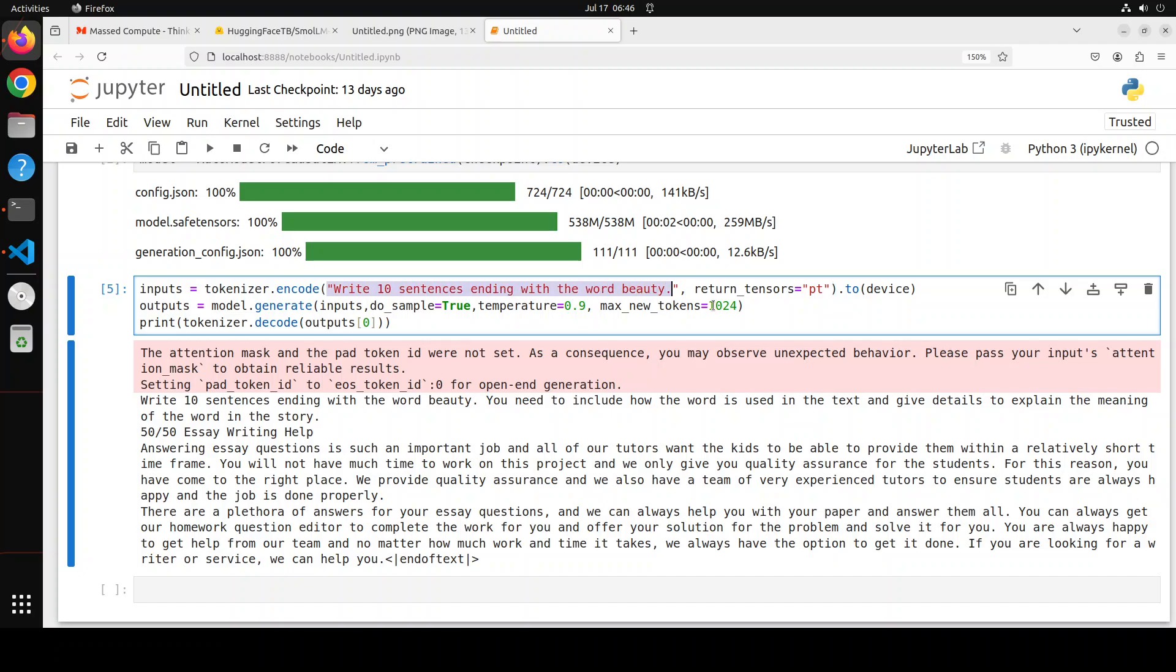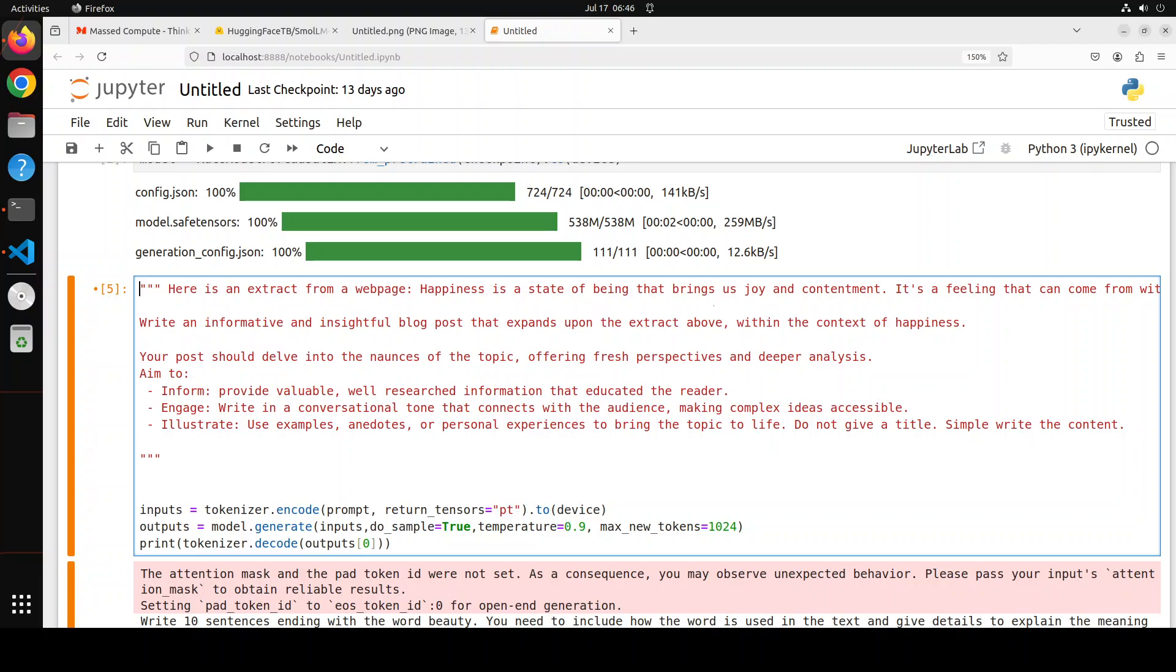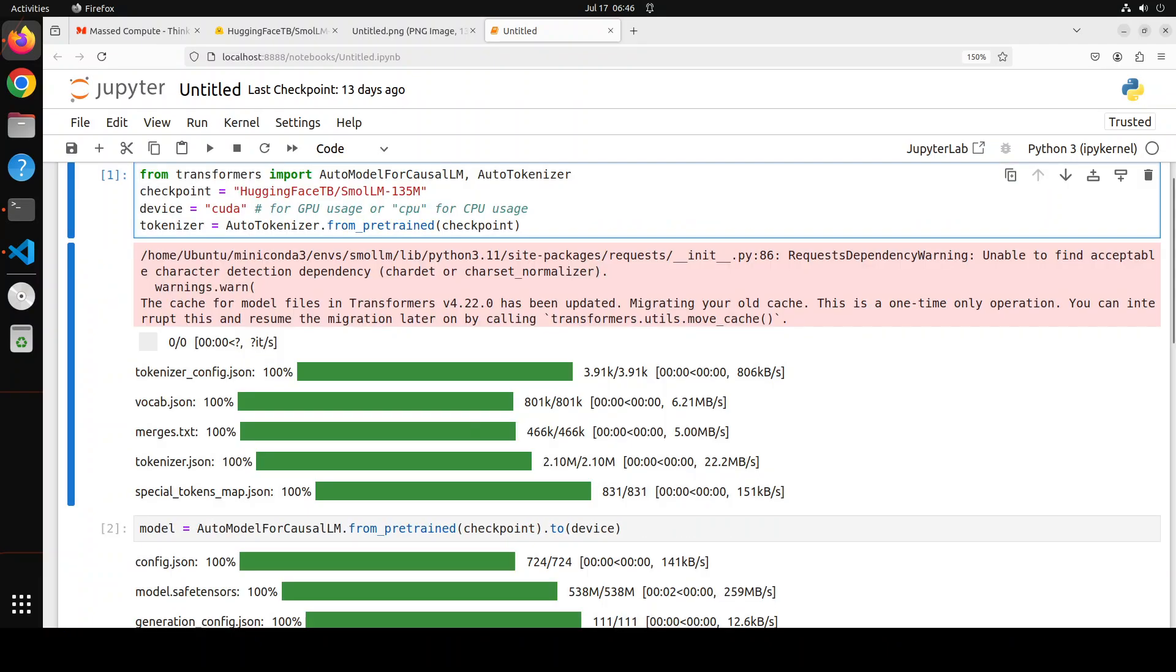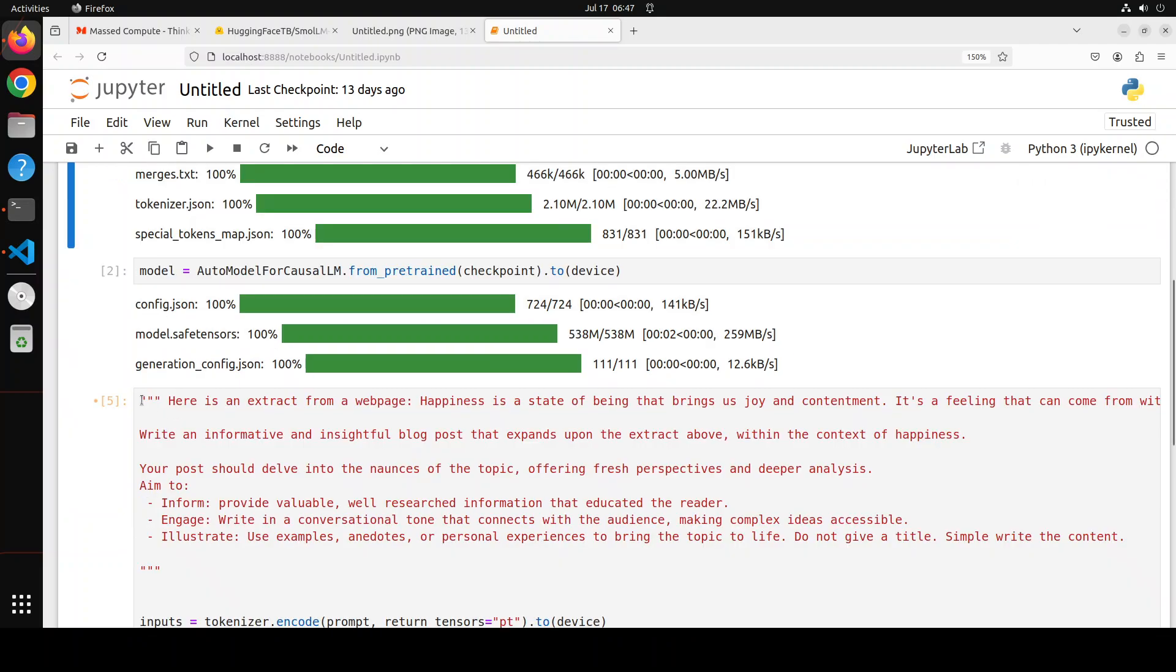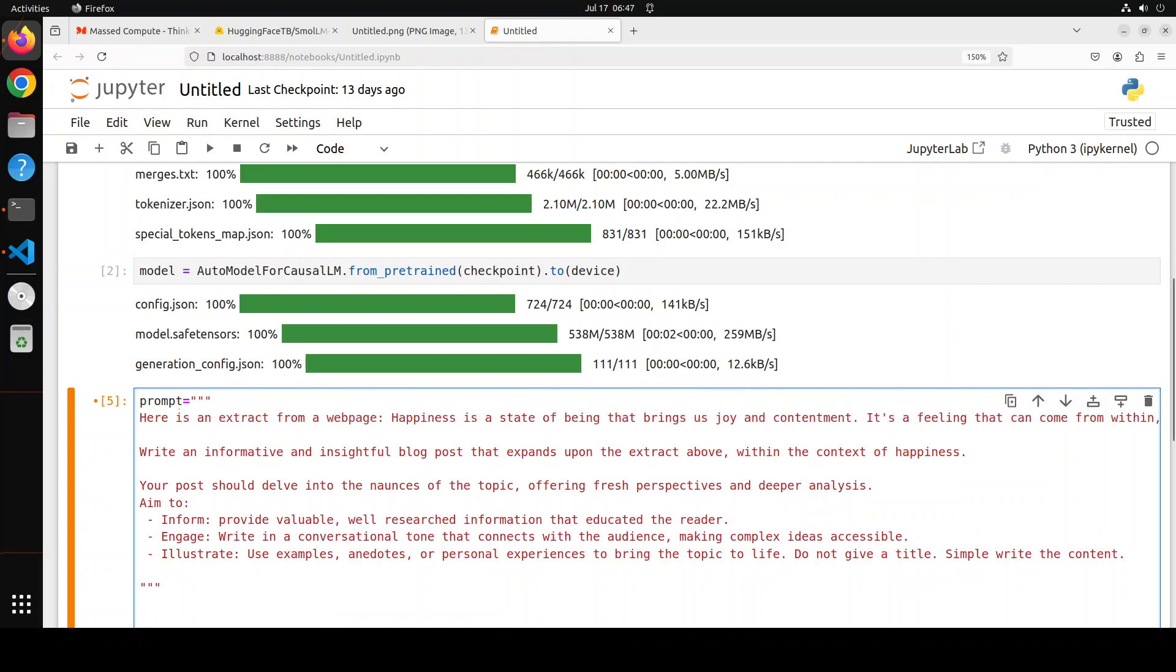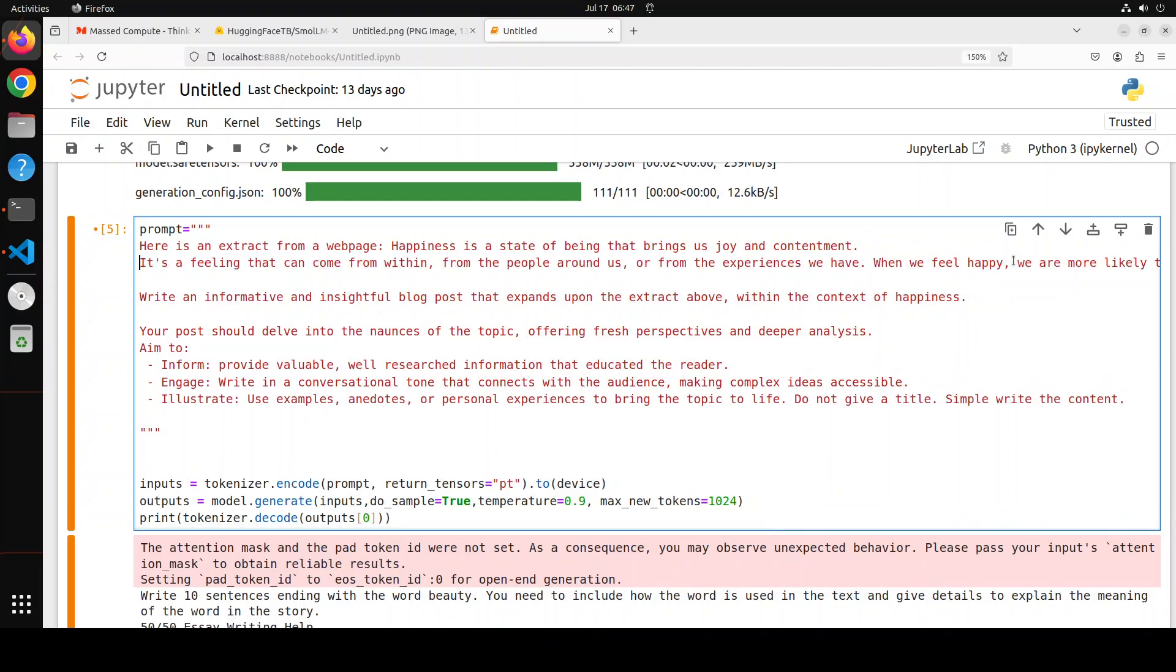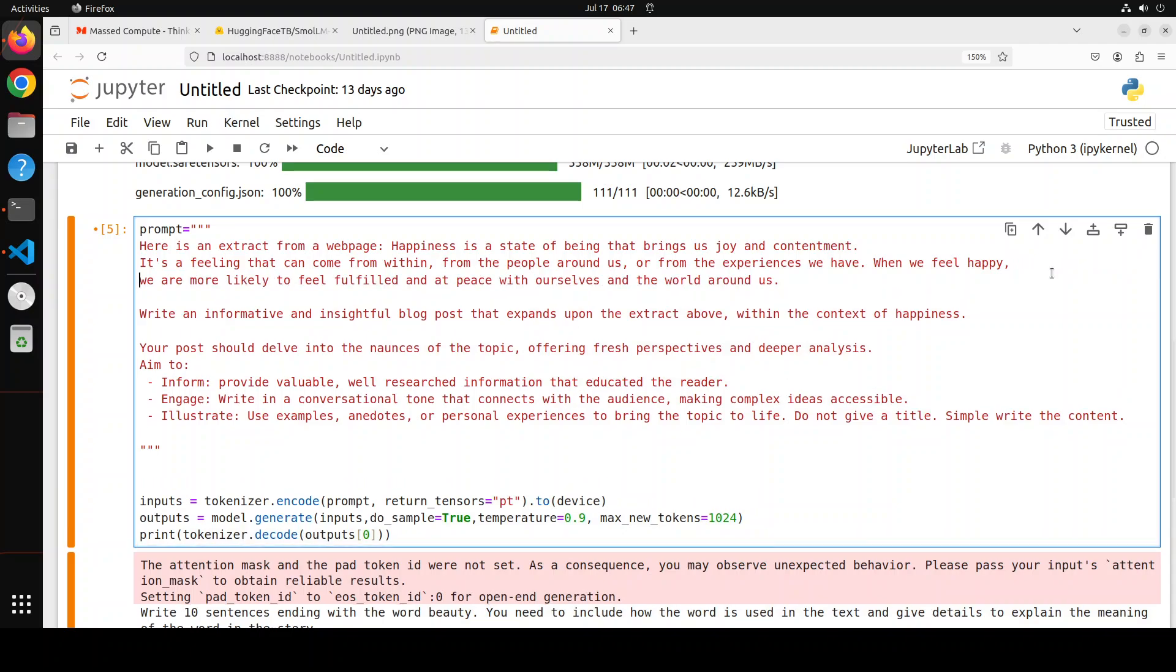So what I'm going to do is use a variable for the prompt. Now that's much better, so we can replace it with our own later on. Okay, cool. So now you can see what I'm saying here is there is an extract from a webpage about happiness. I have just given it a few lines to tell it about happiness, and I'm guiding the model: write an informative and insightful blog post that expands upon the extract above within the context of happiness. And then I'm giving it more guidance that the post should delve into the nuances of the topic and be engaging and illustrating.